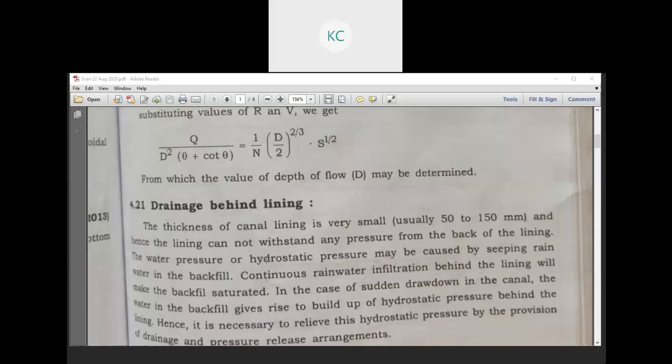The water pressure or hydrostatic pressure may be caused by seeping rainwater in the backfill, which raises the groundwater table. This hydrostatic pressure may also be caused by continuous rainwater infiltration behind the lining, which makes the backfill saturated. In the case of sudden drawdown in the canal, the water in the backfill gives rise to a buildup of hydrostatic pressure behind the lining. Hence it is necessary to relieve this hydrostatic pressure by the provision of drainage and pressure release.